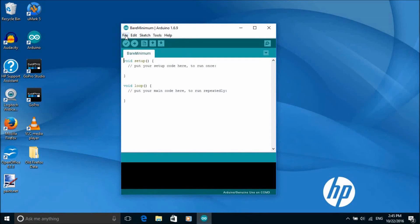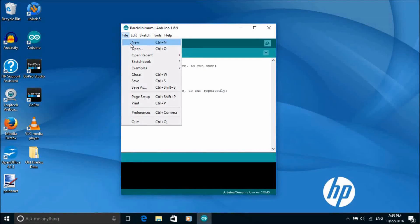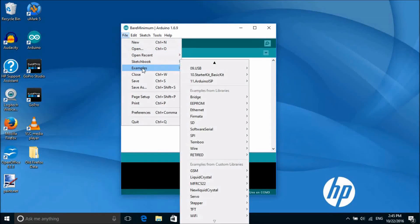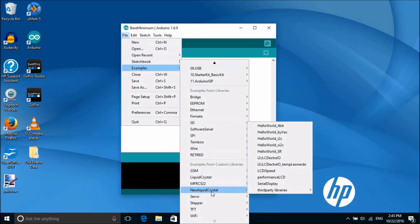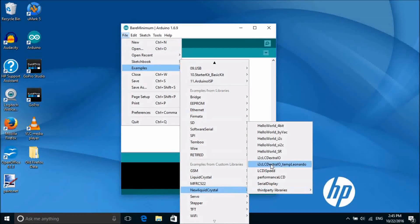We can also try out the example that came with the new liquid crystal library. Just go into file, examples, new liquid crystal and hello world I2C.